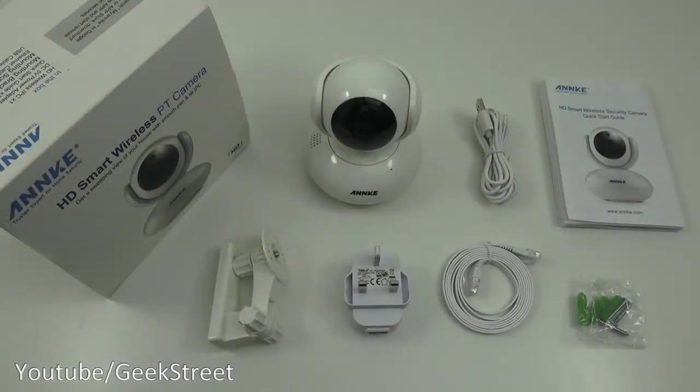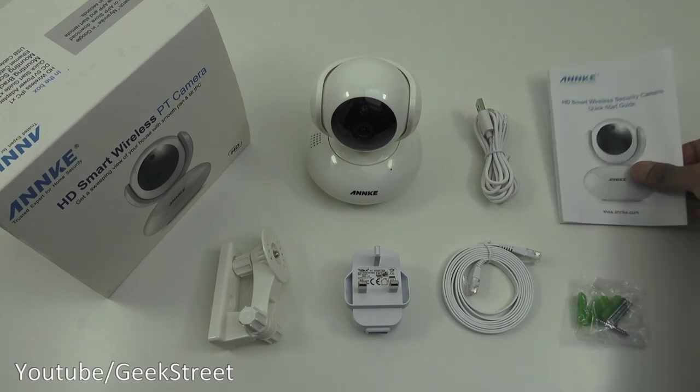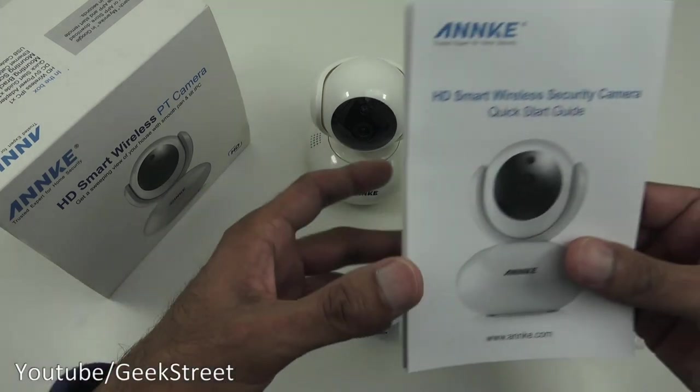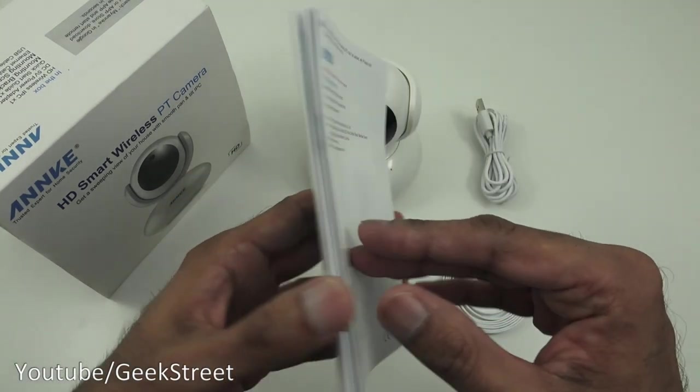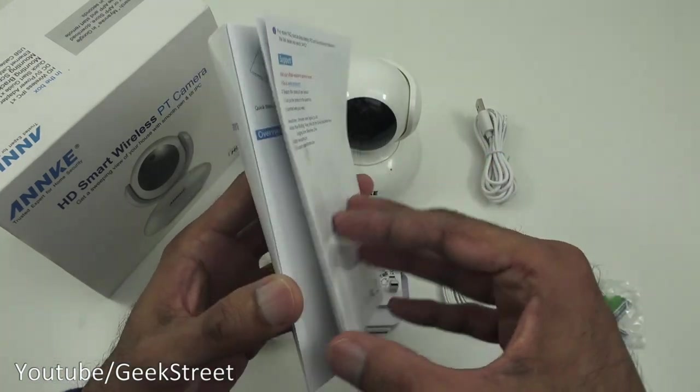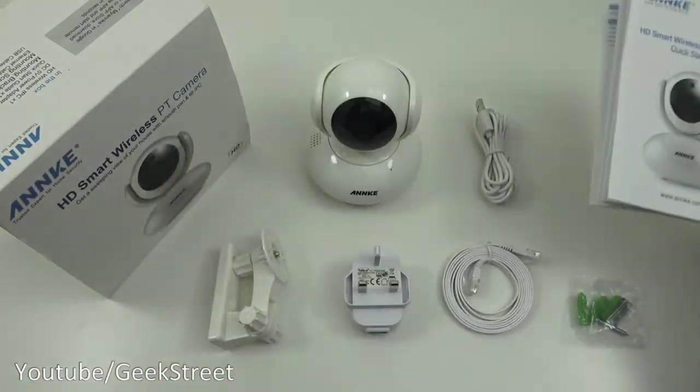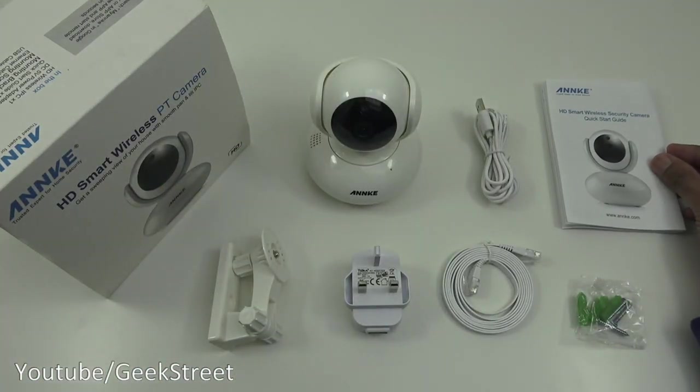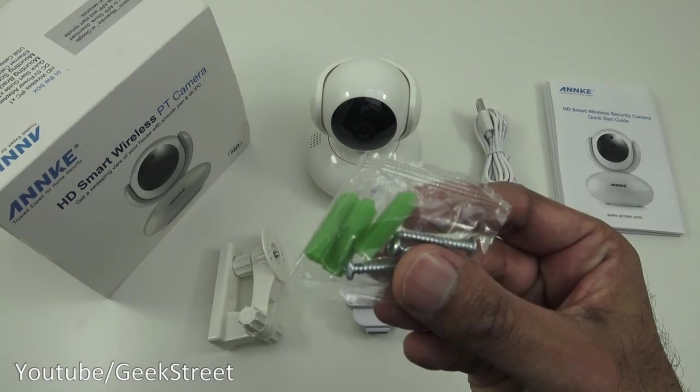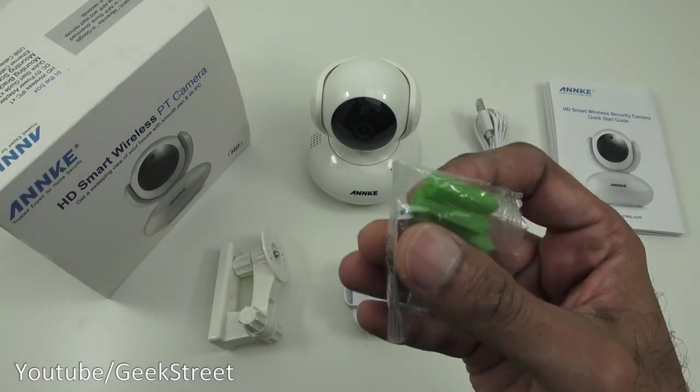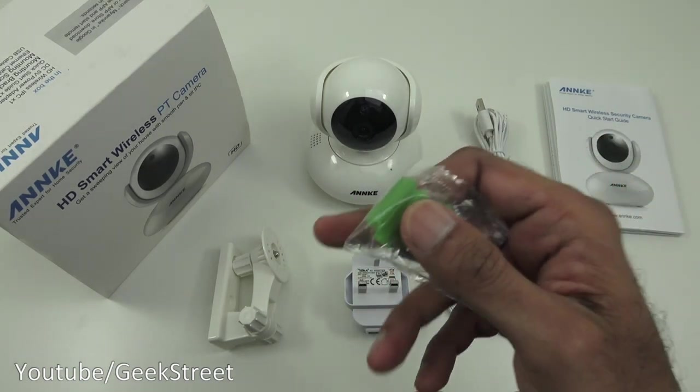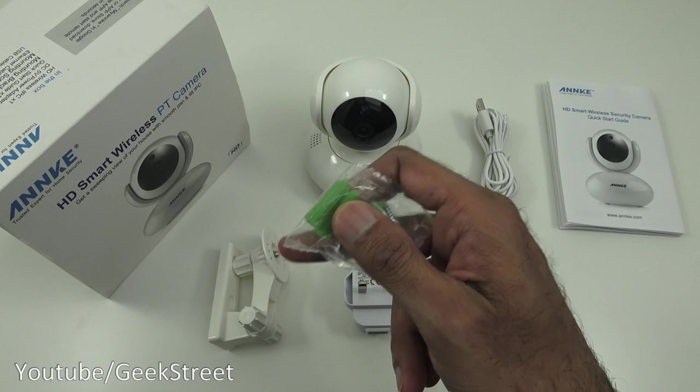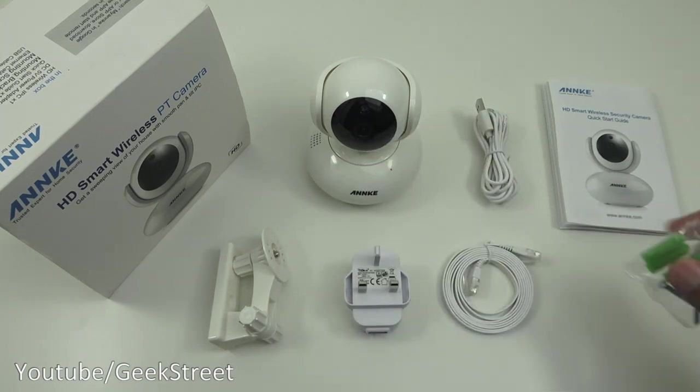I've laid out all the items you get in the packaging. Let me quickly go through them one by one. Initially you've got a quick start guide. This is in two languages, English and German, and gives you a good indication of how to set this up. Next you've got some screws and raw plugs to assist in mounting the actual camera if you're using the bracket.